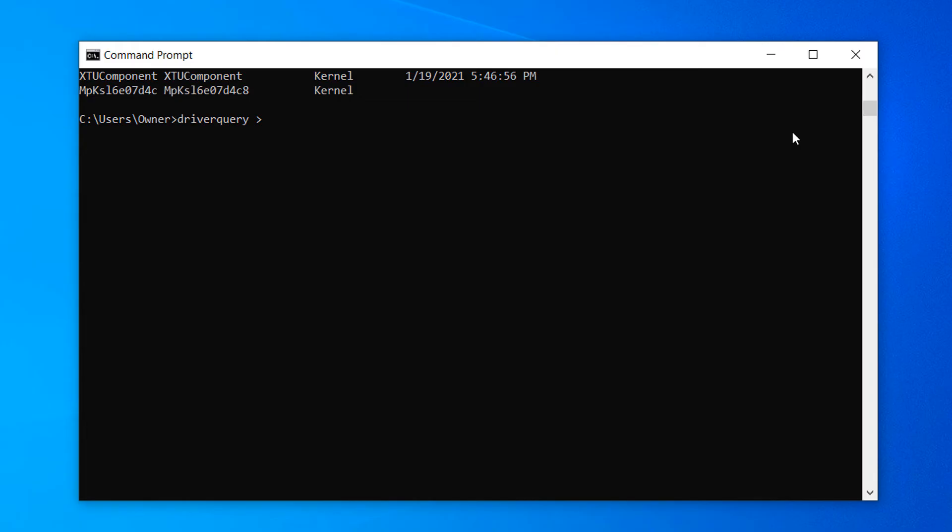In my example, I'm going to enter C drive backslash users backslash owner backslash output dot txt. Now hit enter on your keyboard.